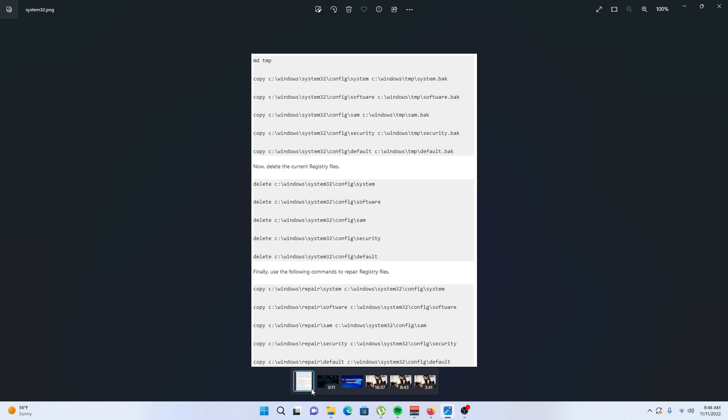Solution number two: restore registry. The problem can be because of registry files if they are missing or corrupted, therefore we need to restore the registry files in order to fix the issue.